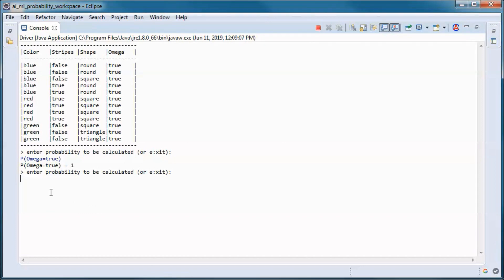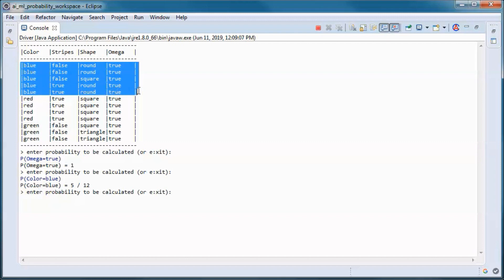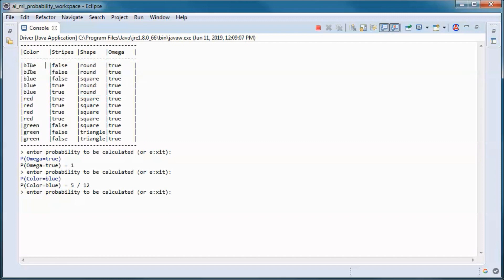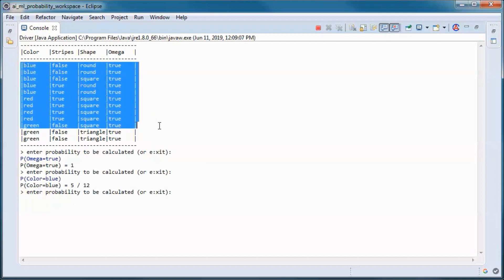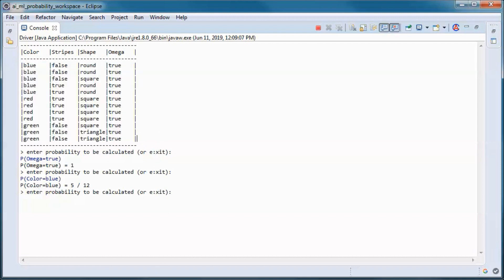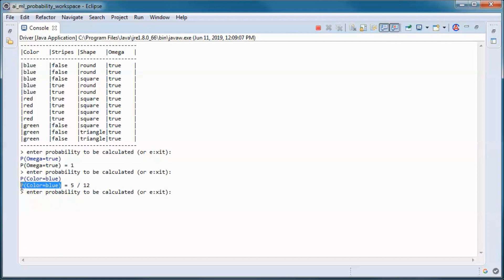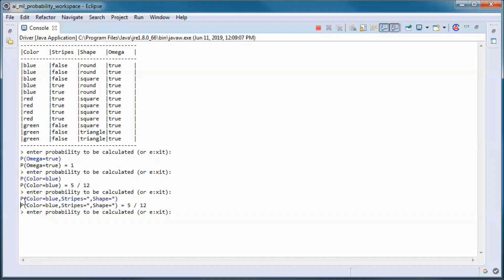The probability of the event where items have blue color is 5 over 12 — we have 5 items that have blue color out of 12 items in the sample space. This is marginal probability, so it is the same as this, where stripes can be anything and shapes can be anything.